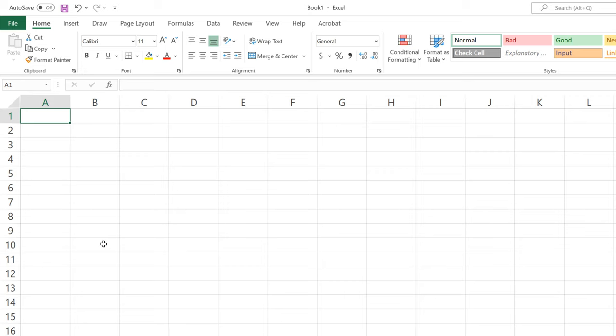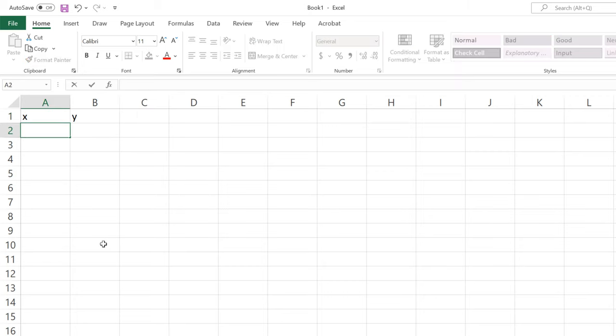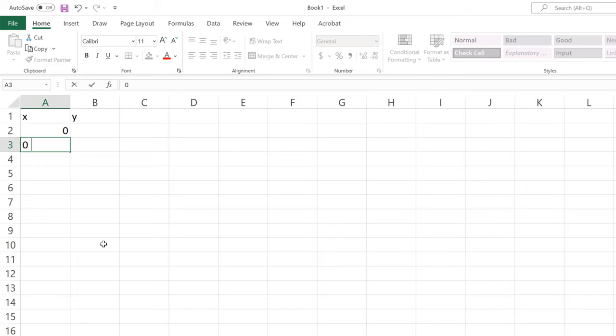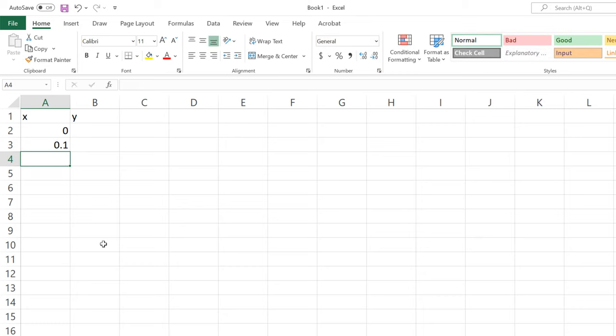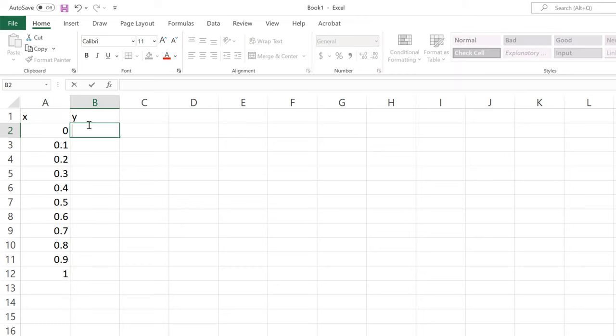In my Microsoft Excel sheet, I add x and y to the first row as a header. Then I can create the data for x from 0 to 1 with the increment of 0.1. Also, I will create the data for y using y equal to x squared accordingly.